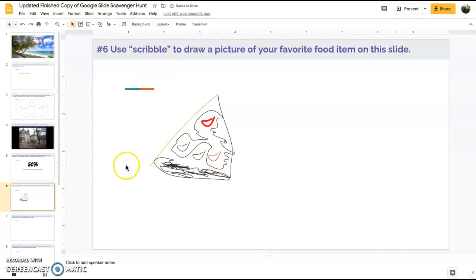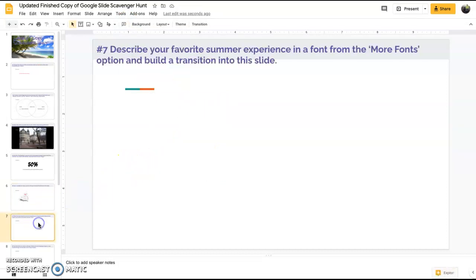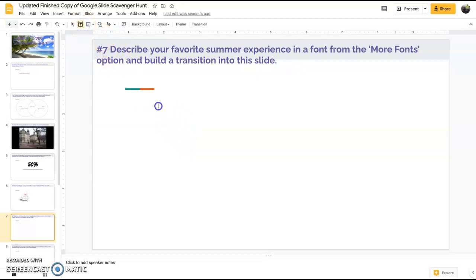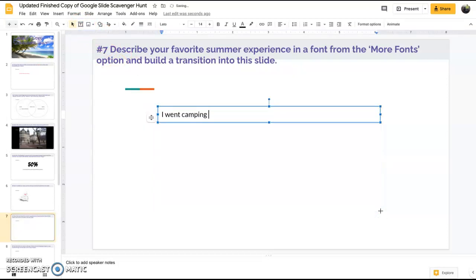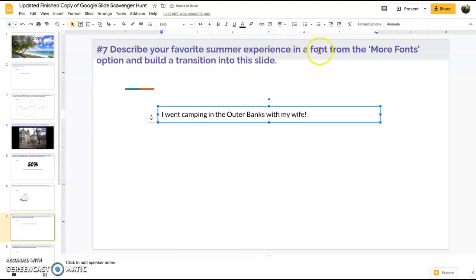Slide seven, describe your favorite summer experience in a font from the more fonts option and build a transition. First thing you want to do is go up here and insert that text box. My favorite thing I did this summer was I went camping in the Outer Banks with my wife, awesome trip.